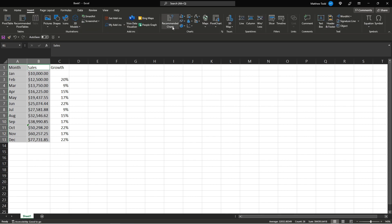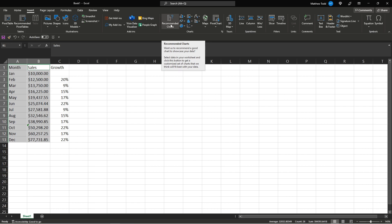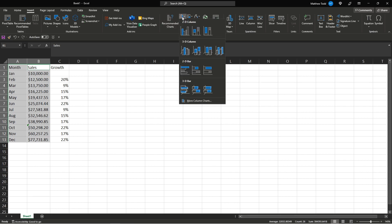Then you're going to go to a couple different options. In the middle it says charts. You can pick recommended charts. That's usually how I start or you can pick the specific one you want. So maybe we want a bar graph. Click this.